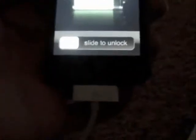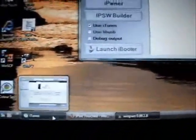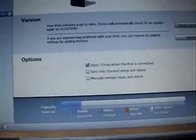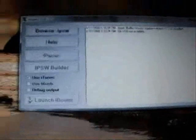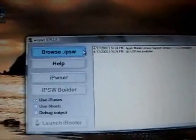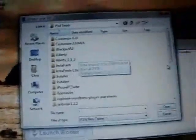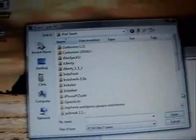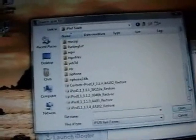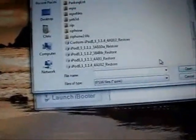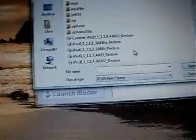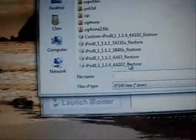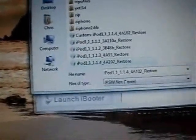What you want to do is make sure that your iPod is plugged in. And you can see I have iTunes open so let's minimize that. First thing you're going to do is click browse.ipsw. What you want to do is go to wherever you have your firmware version 1.4 downloaded to. You can see there's mine. So I'm going to select that.